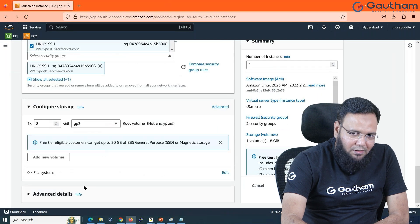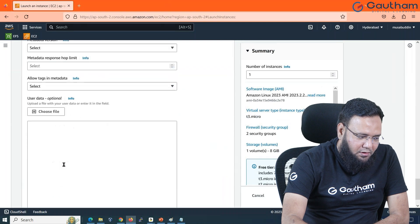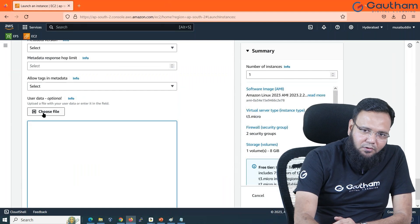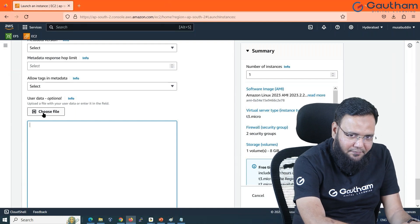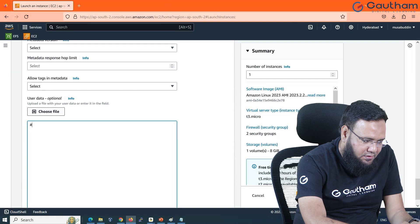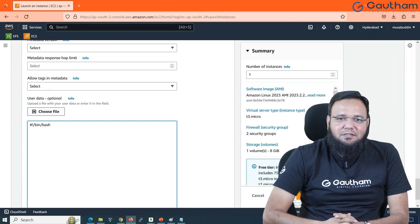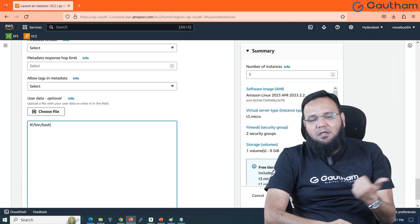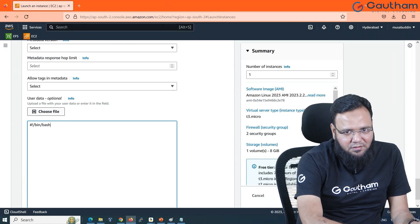Let's go to Advanced Details, where you can put your shell script. If you already have a script created you can also upload it and it will execute. First, we write the shebang statement, which tells the script which shell to use. Linux uses many shells, so we need to be specific. The most common shell is bash shell, so this line tells the script to use bash.